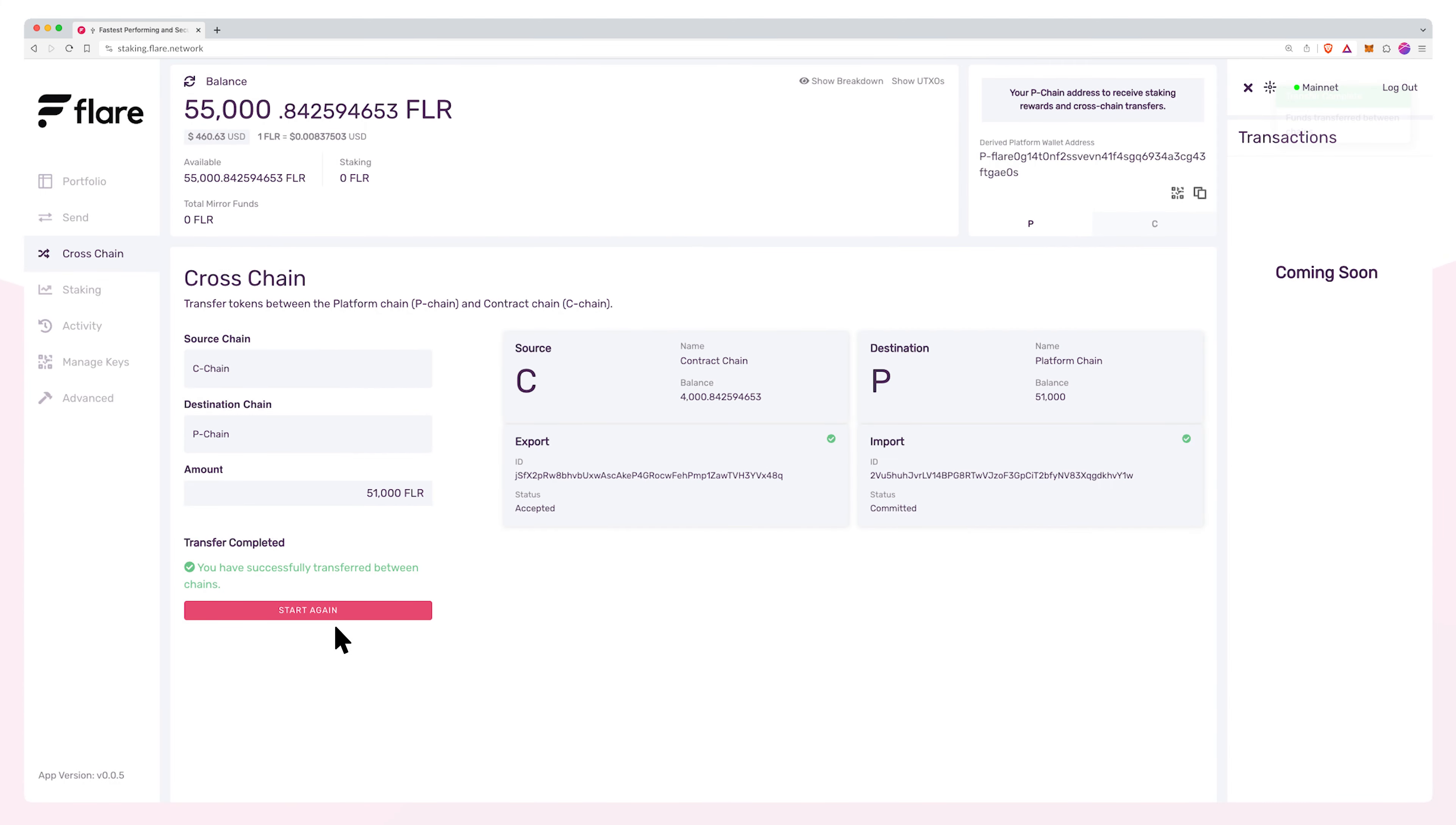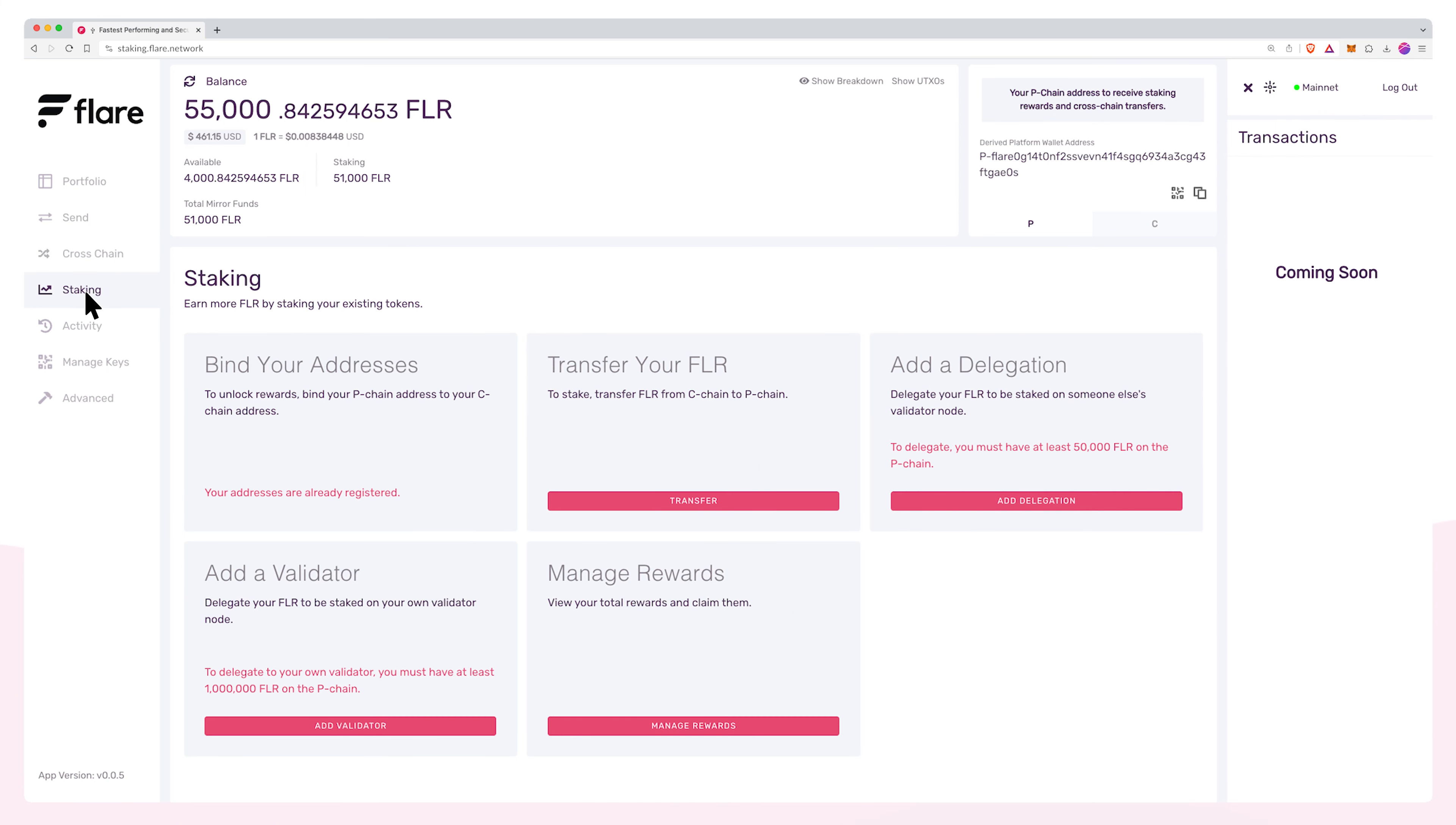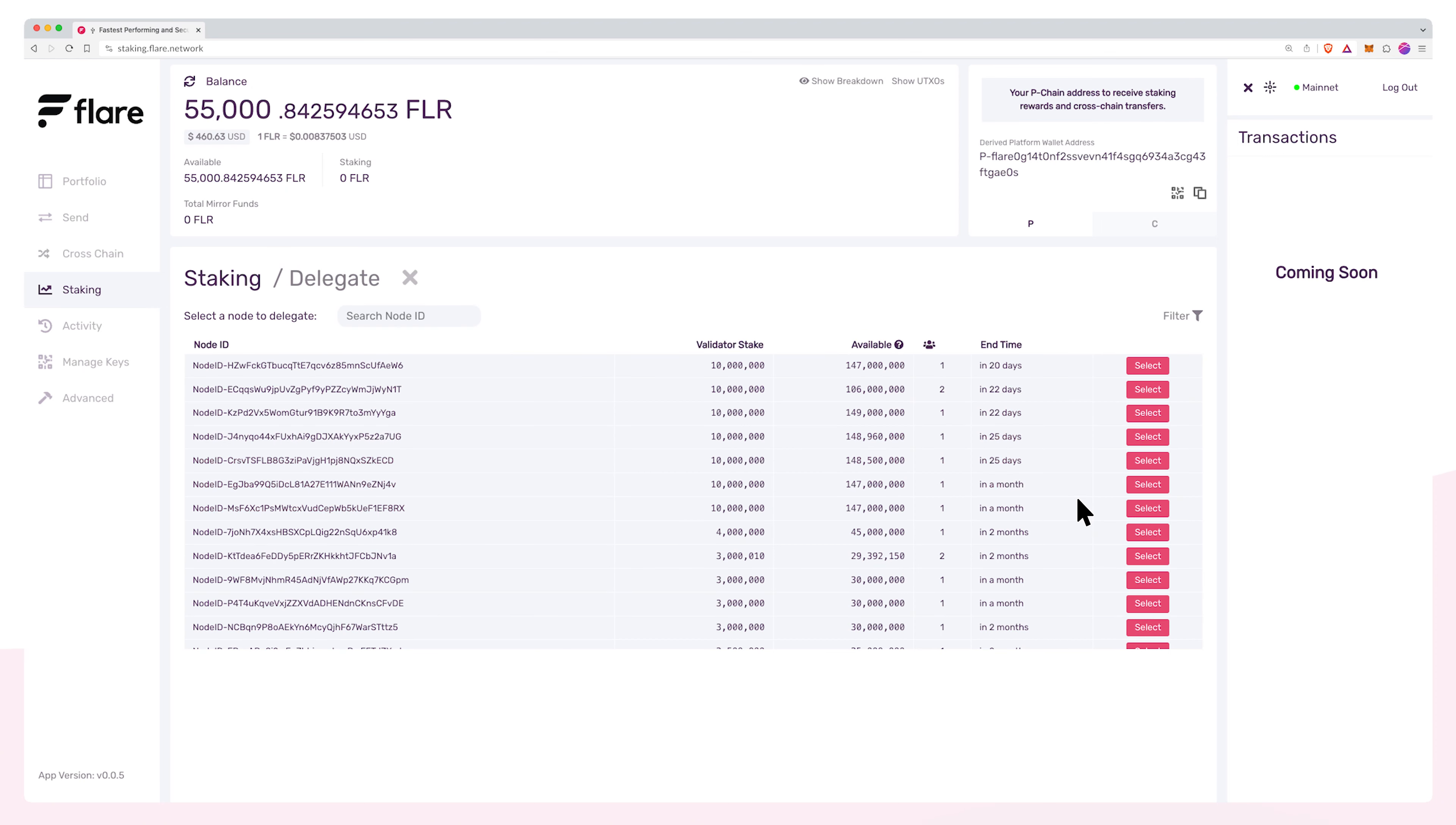With the cross-chain transfer complete, we can now navigate to the staking page from the left navigation and click add delegation.